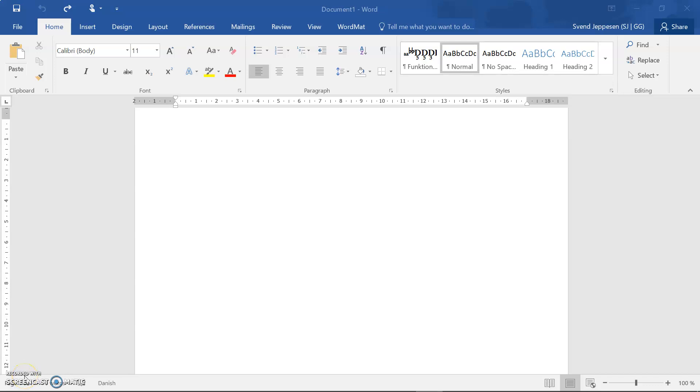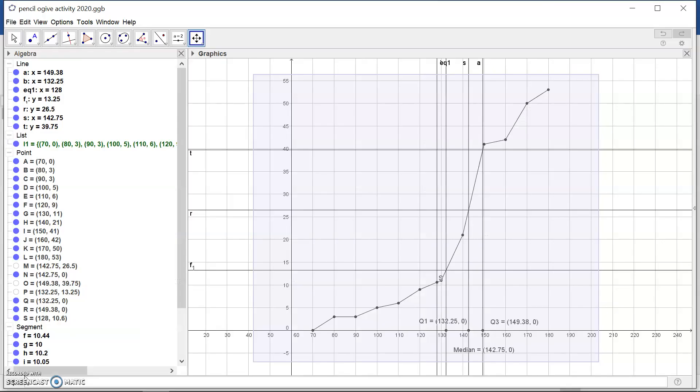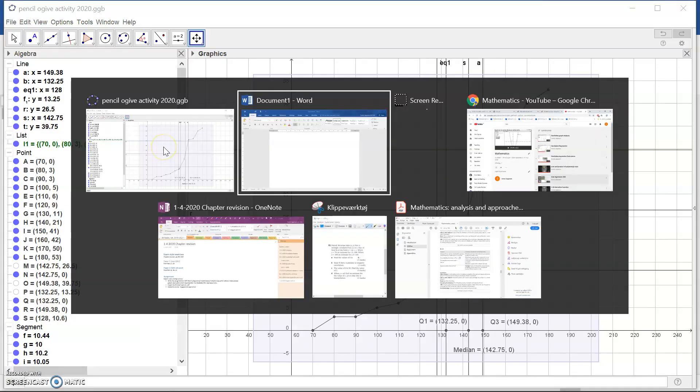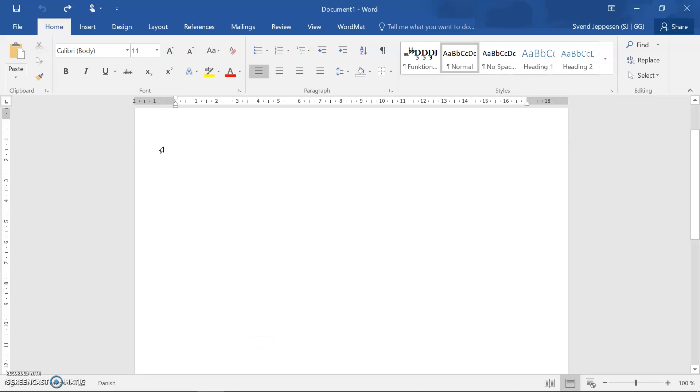Hi there, just a quick tutorial to show you how to use Microsoft Word and GeoGebra to generate nice-looking mathematics reports.